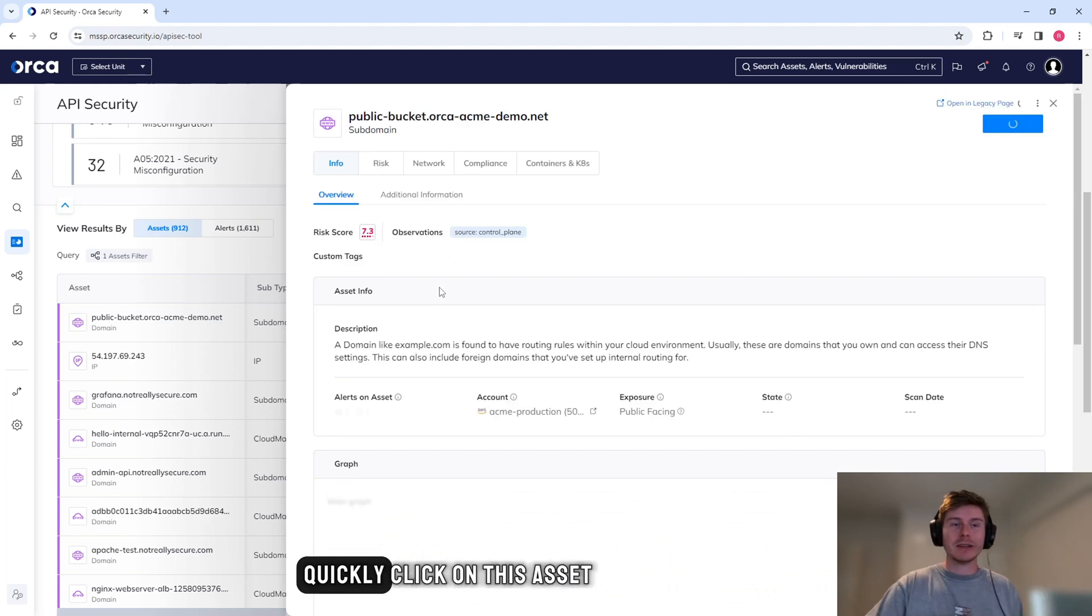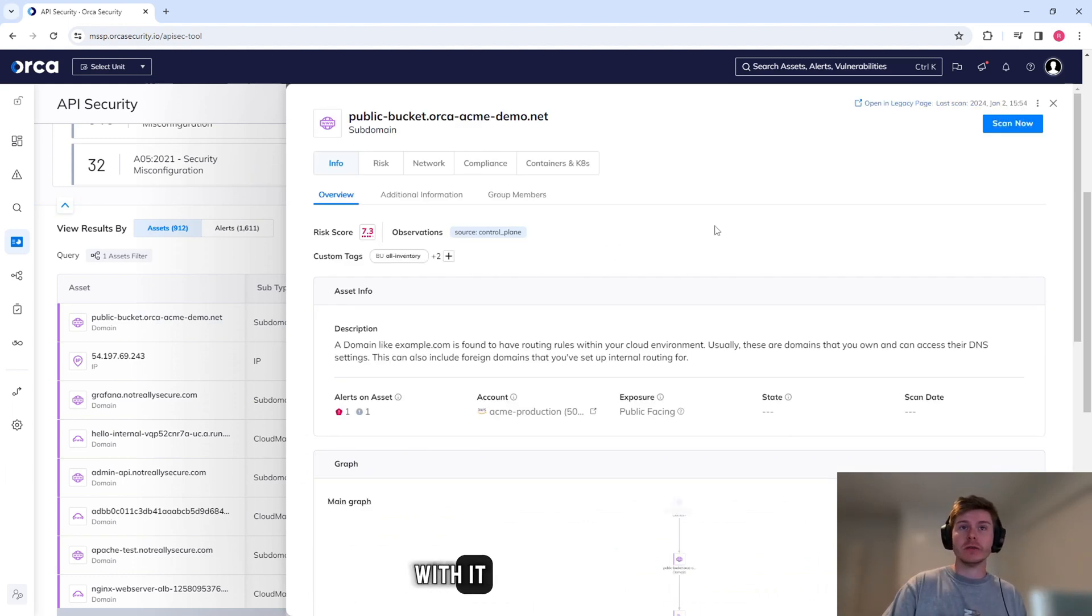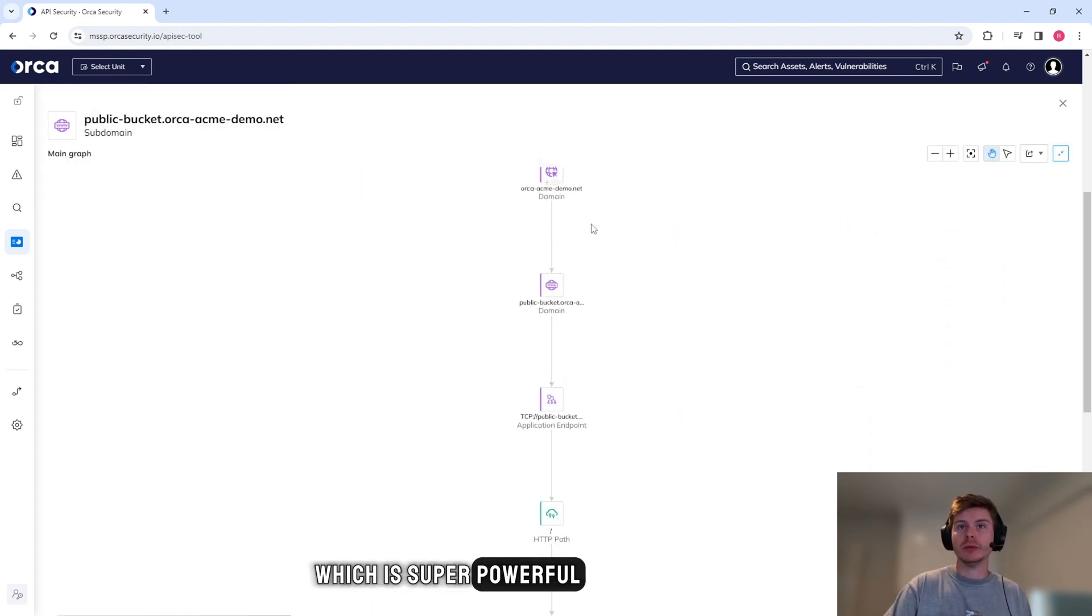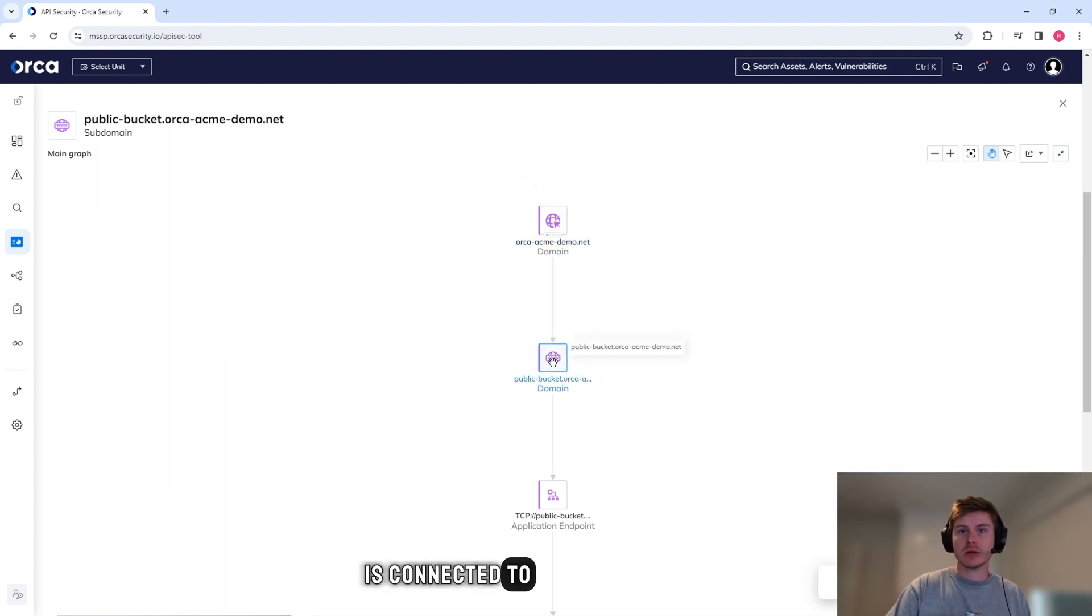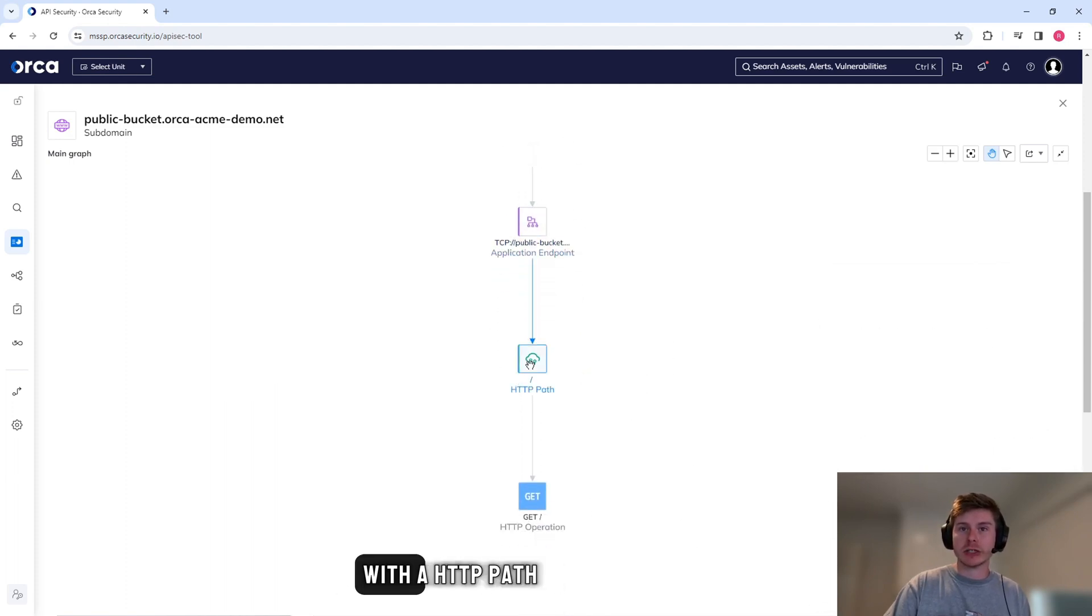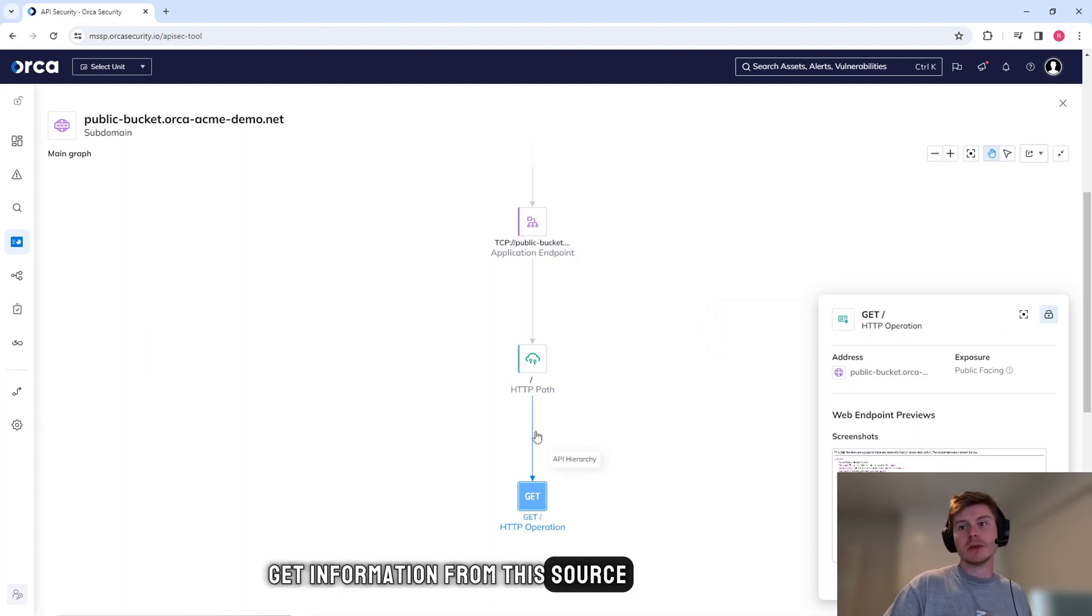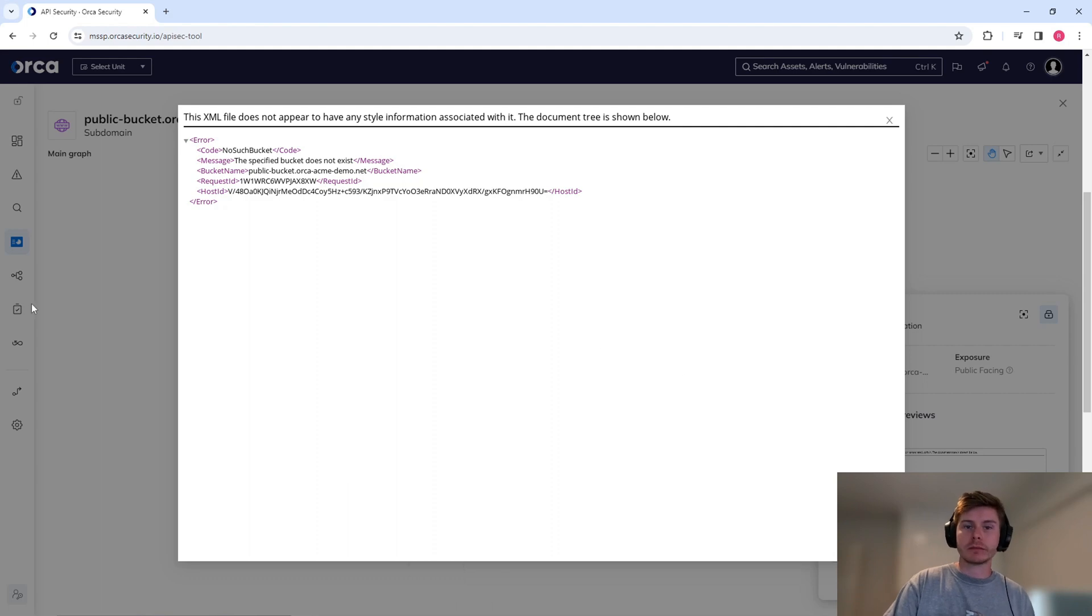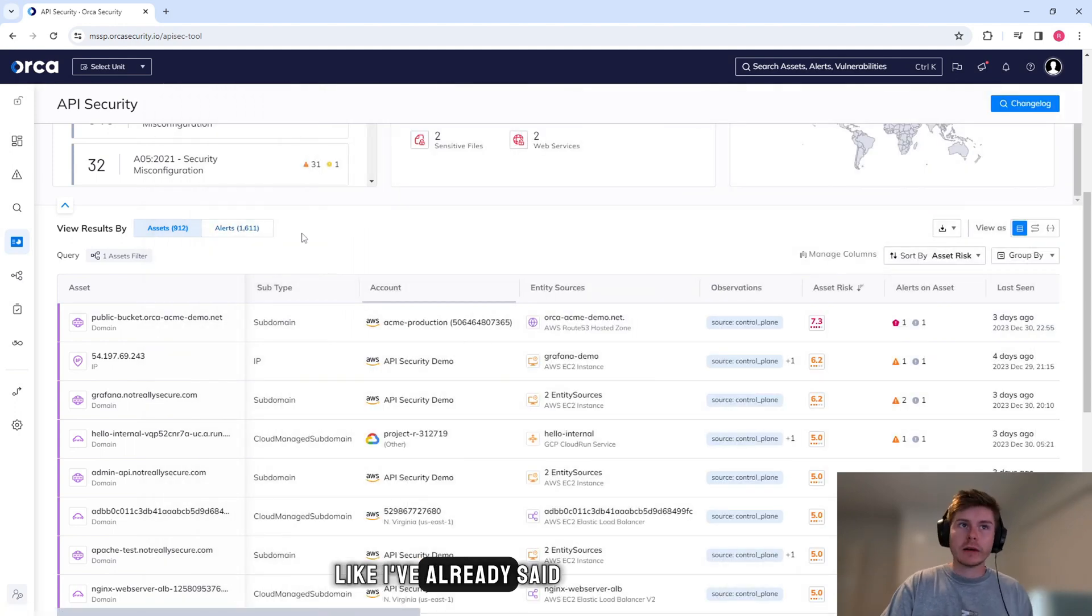So if we take this as an example, we can quickly click on this asset and we can see the risk score associated with it, as well as a graph, which is super powerful. Being able to quickly understand the domain is connected to a URL that has a bucket inside of it. It's a TCP connection with an HTTP path and a GET operation. So potentially people can get information from this source. And Orca even gives you the privilege of understanding and seeing what happens at this endpoint if you visit it.